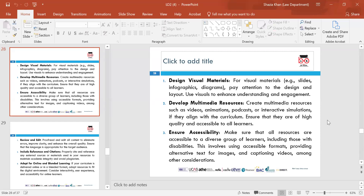Make sure the resources you develop are of high quality and accessible to all learners — there's no point developing resources if they're not accessible. Ensure accessibility — make sure all resources are accessible to a diverse group of learners, including those with disabilities. Provide accessible formats for images, and if you have students who are blind, ensure Braille resources are available. Take learners' needs into account when developing resources.